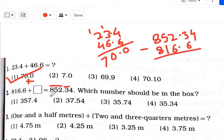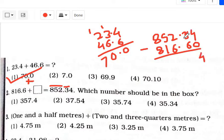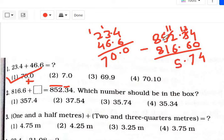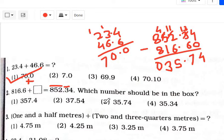Now, since a plus sign is there, we have to subtract the smaller number from the greater number. The greater number is 852.34 minus the smaller number 816.6. Since no number is there after the last digit, we take 0. So: 4 minus 0 is 4; 13 minus 6 is 7; 11 minus 6 is 5; 8 minus 8 is 0. That means the answer is 35.74 — option number 3.